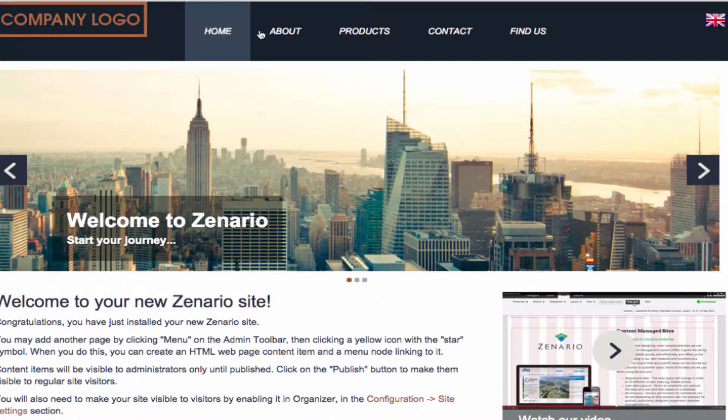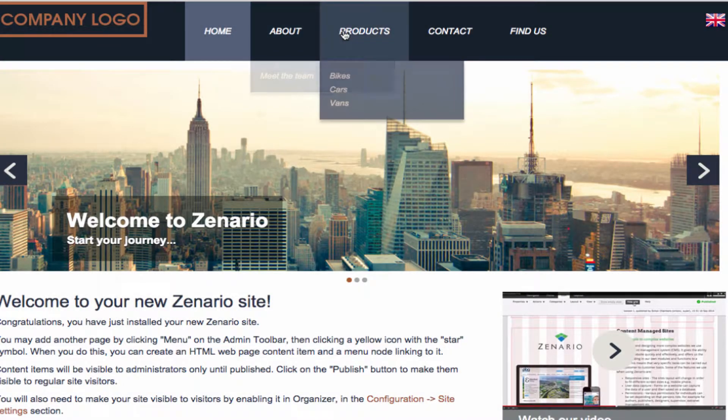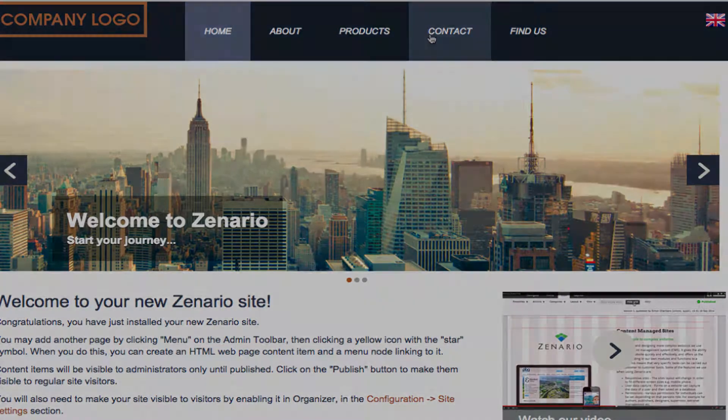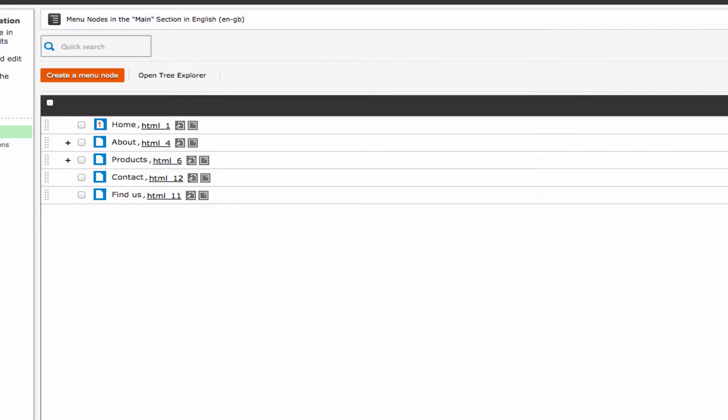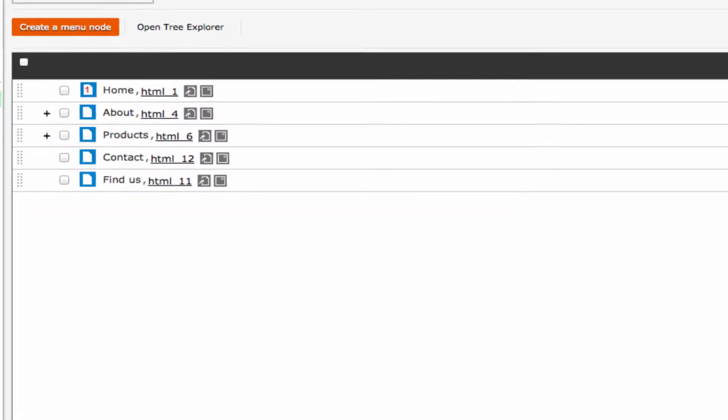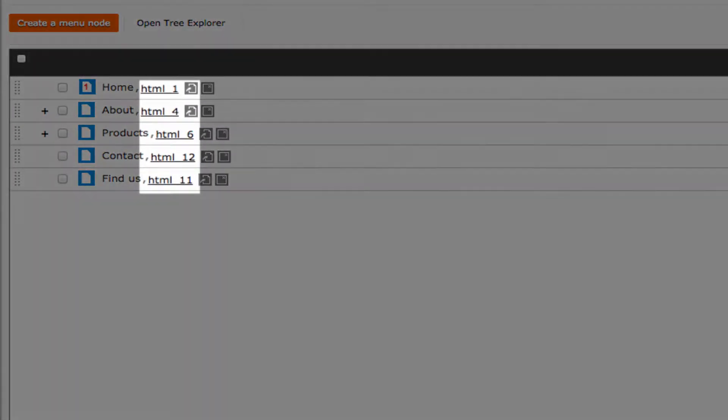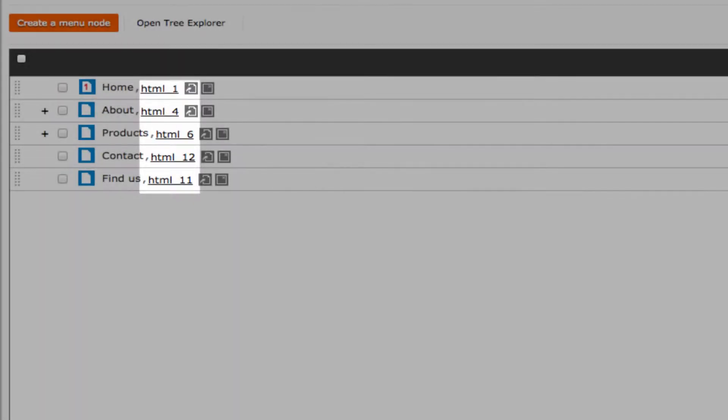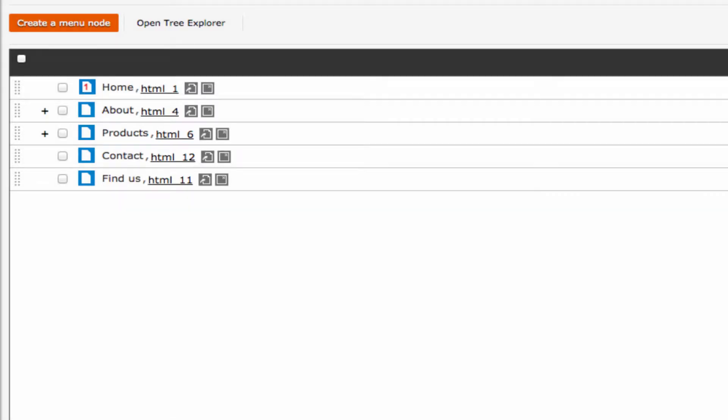A menu node can have child nodes beneath it in the hierarchy. Usually, each menu node links to an HTML content item in the same Xenario site, but a menu node can also link to an external URL, to a document or to a news item.